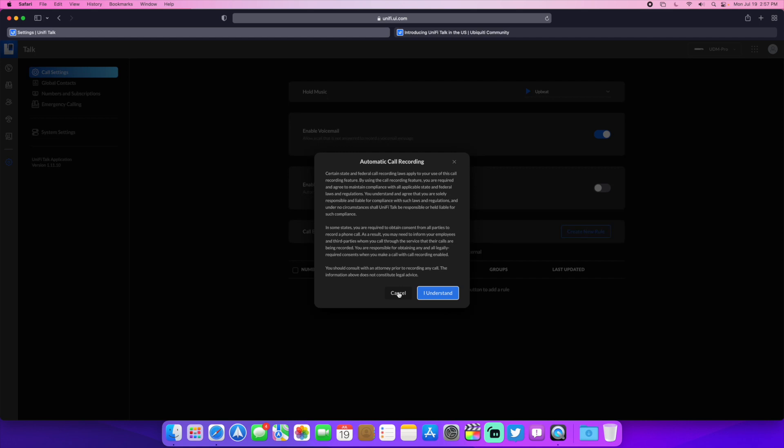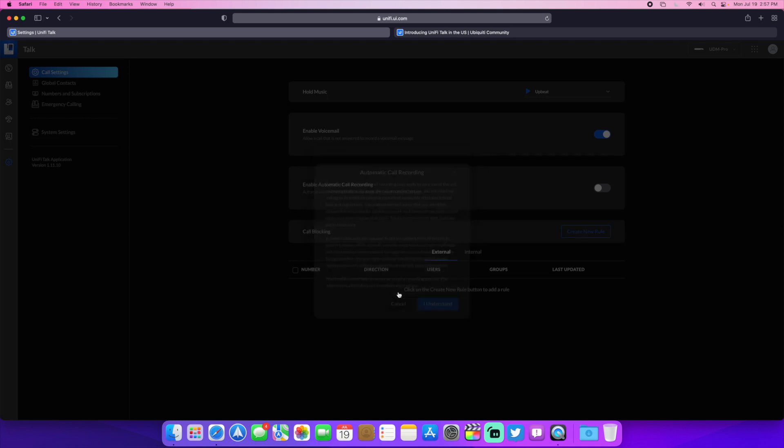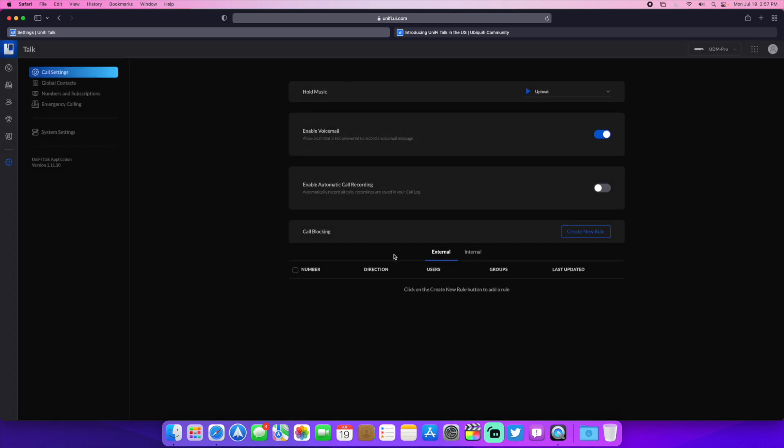Make sure you have your greeting set up to where you're telling people you're recording calls if you do that, of course, and check your local laws and all that kind of stuff.